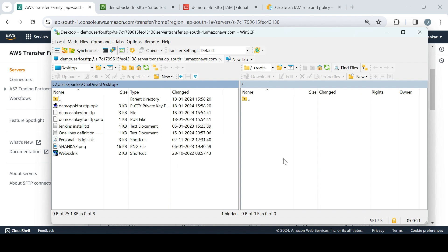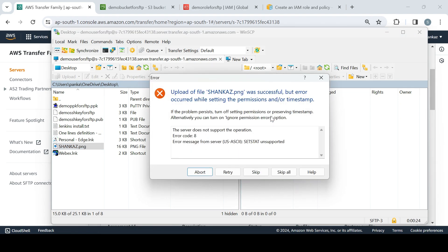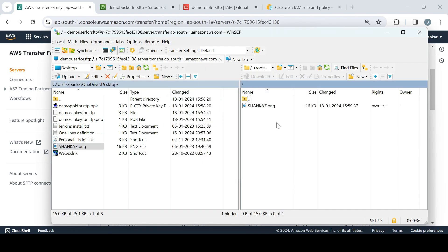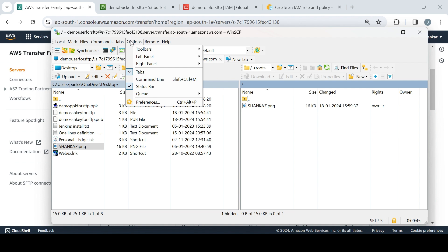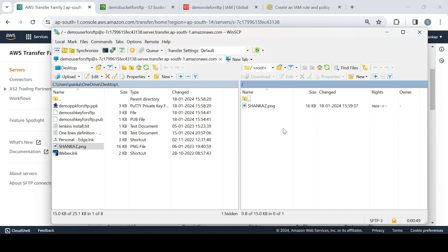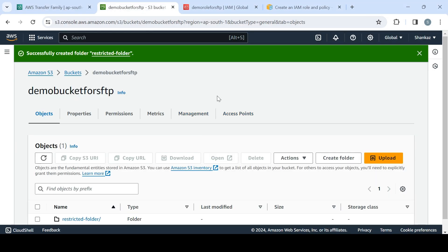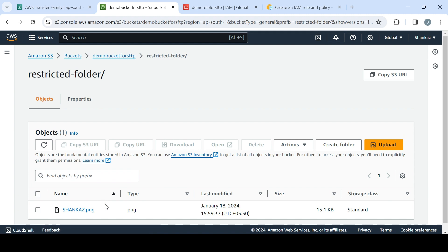The username is 'demo-user-for-sftp'. Since we don't have a password but use a key, click Advanced and load the private key. Click OK and then Login — say Yes to the host key prompt. It reads the remote directory, which is the restricted folder — that's the first directory the user sees. I'll try uploading a PNG file. The upload was successful. There's a warning about setting permissions and timestamps, which is a WinSCP transfer setting I'll ignore for now.